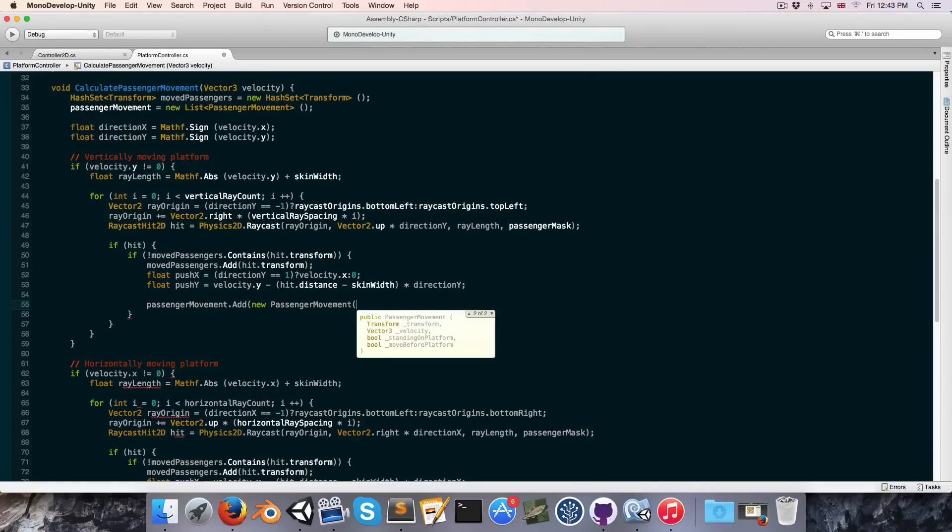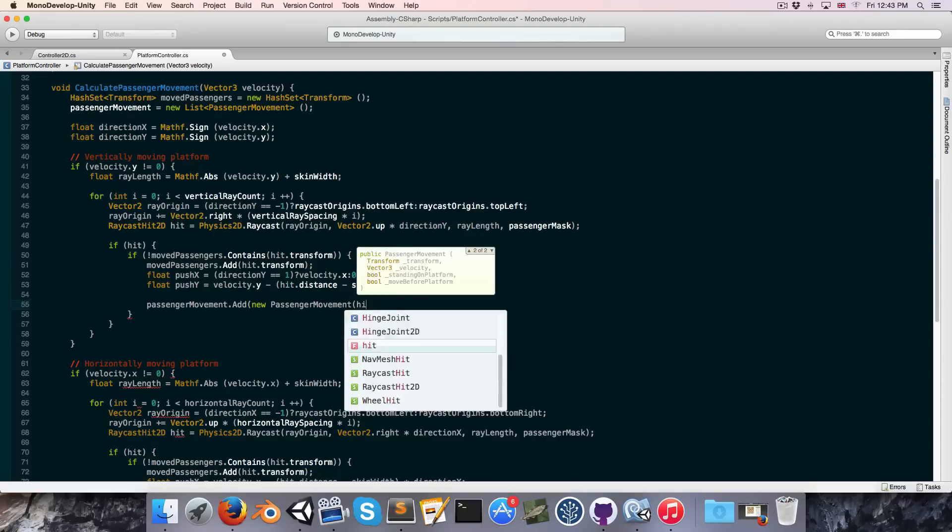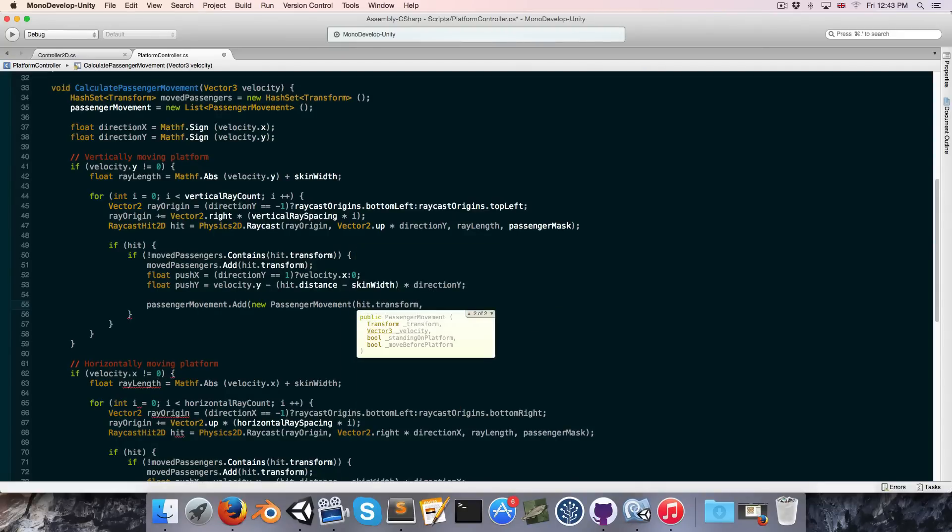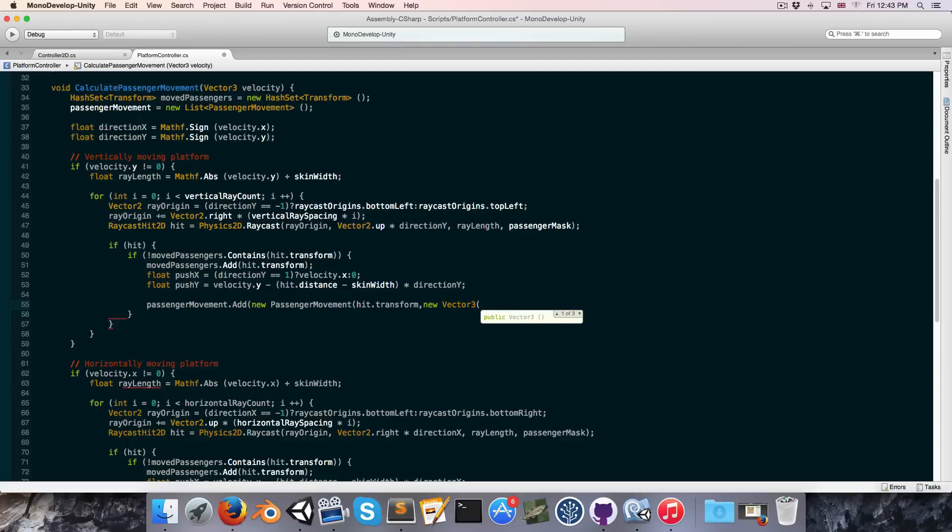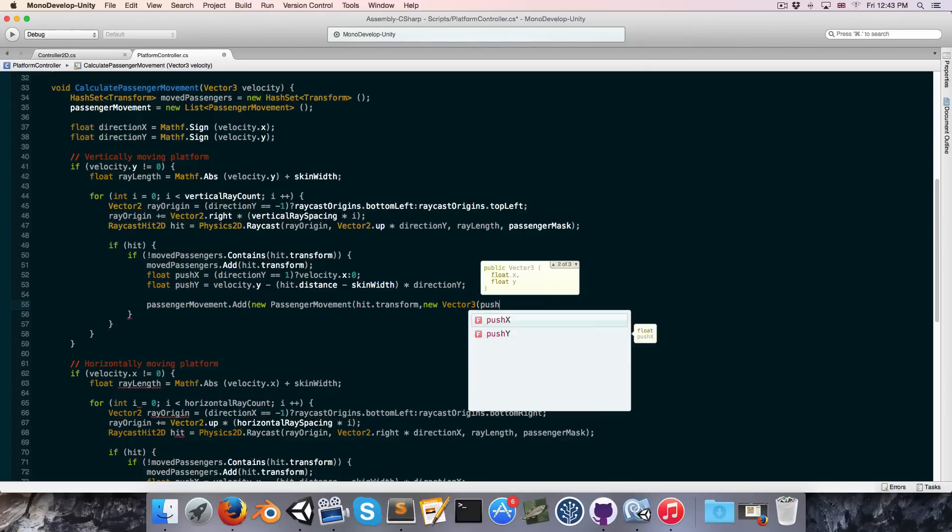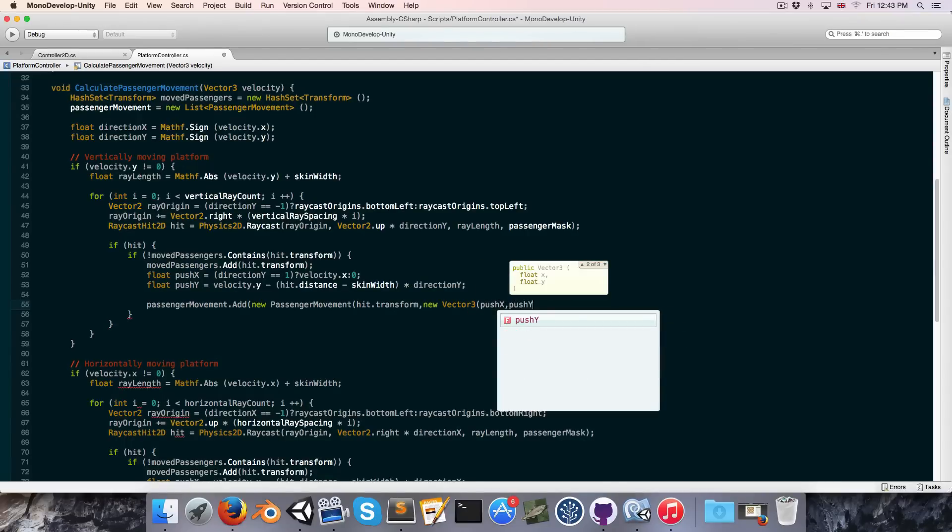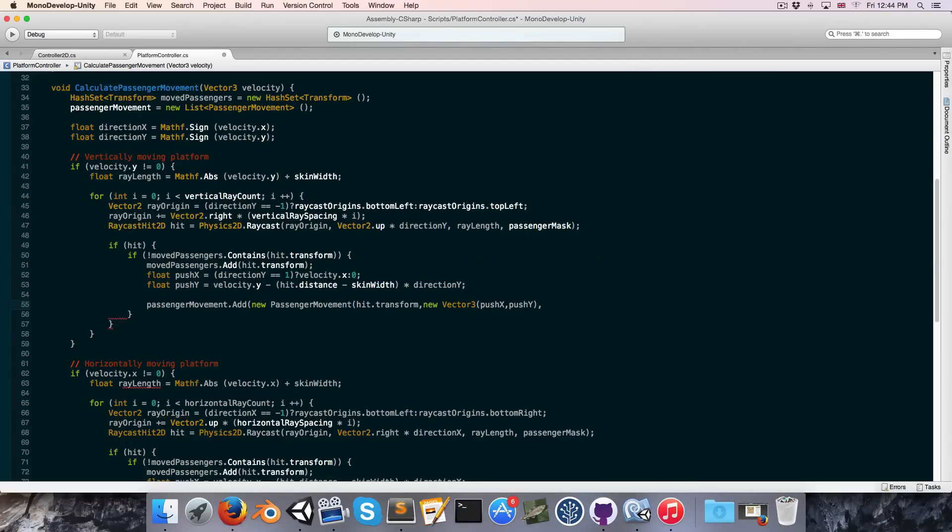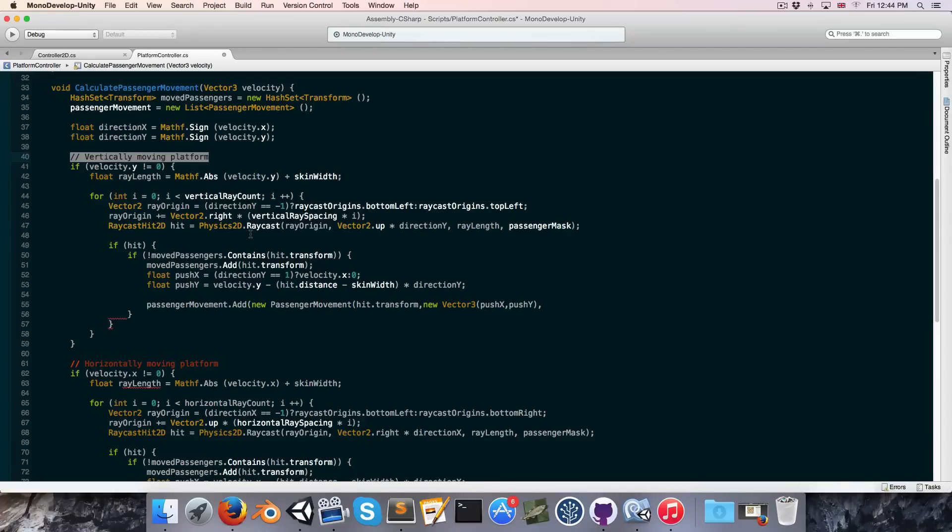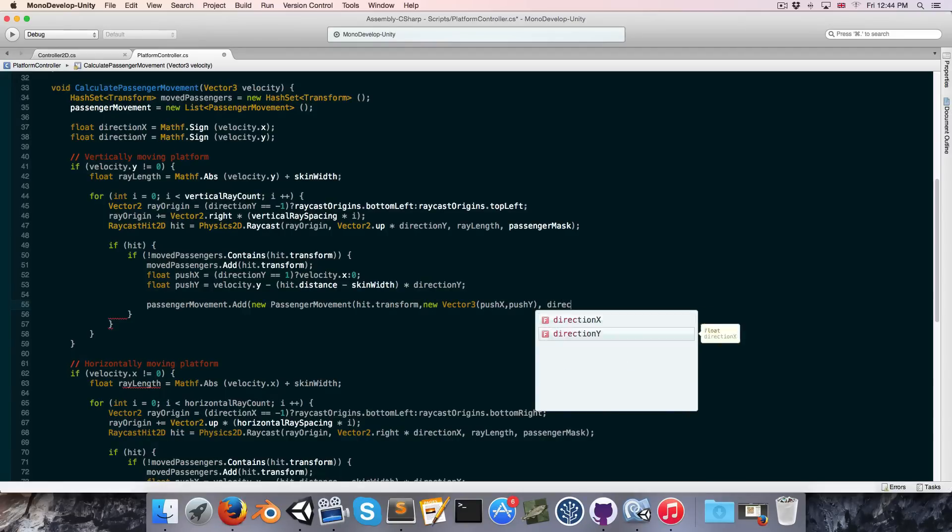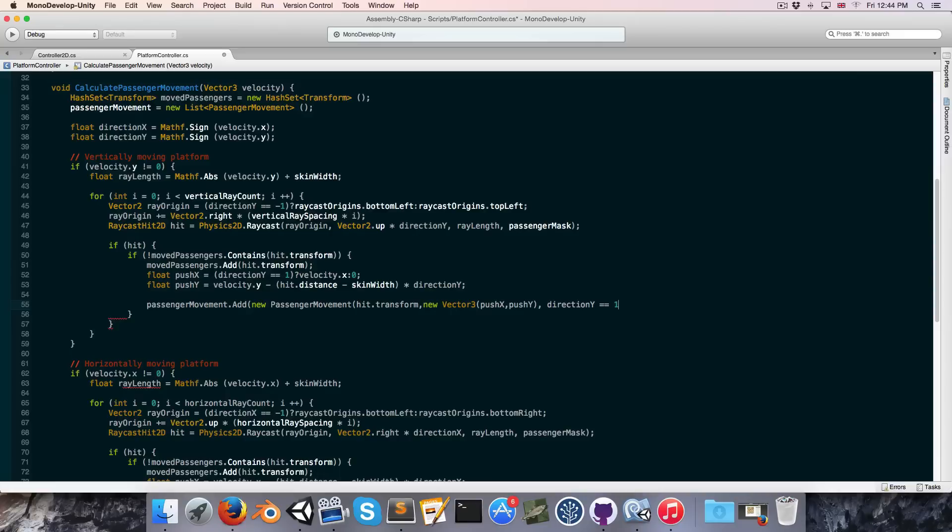And now we want to pass in all of the variables. So for the transform that would be hit dot transform. For the velocity that would be a new vector 3 with push x and push y. Then we want to know if the passenger is standing on the platform. Now this is a vertically moving platform and the way we've set it up in the last episode is so that if it's moving up we'll cast rays up. And thus obviously if it hits a passenger that means that the passenger is standing on the platform. And if the platform is moving down then the rays are cast downwards and thus if it hits a passenger that means the passenger is below the platform. So for this bool here it can be true if the direction y is equal to 1.